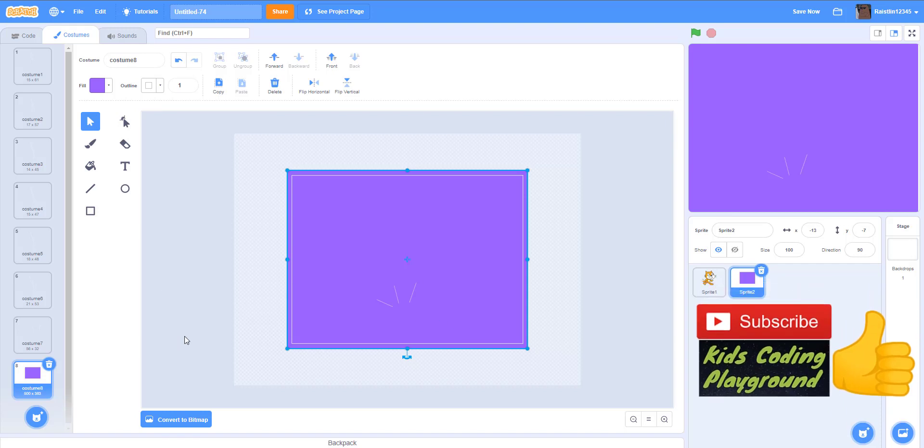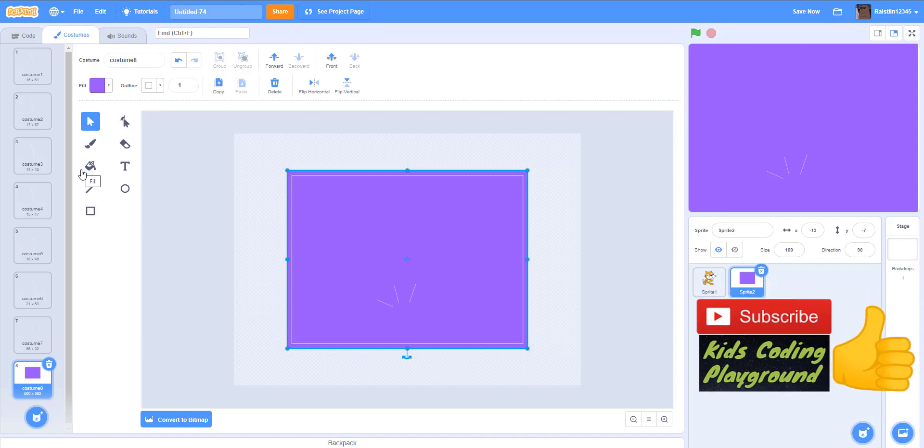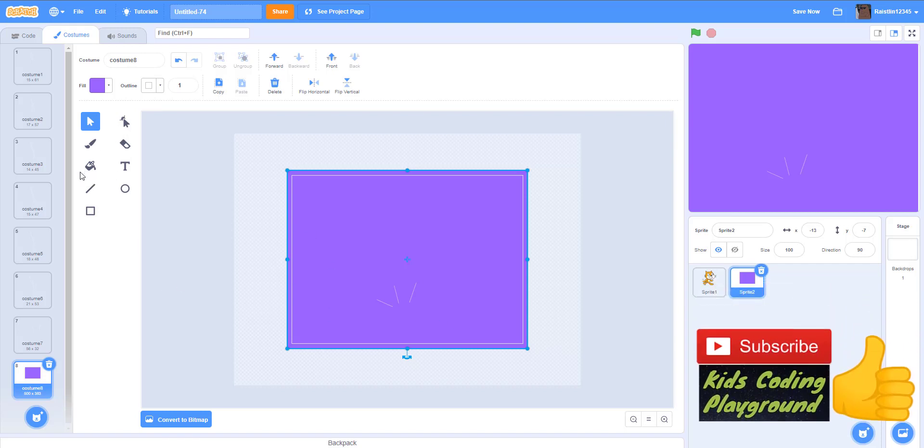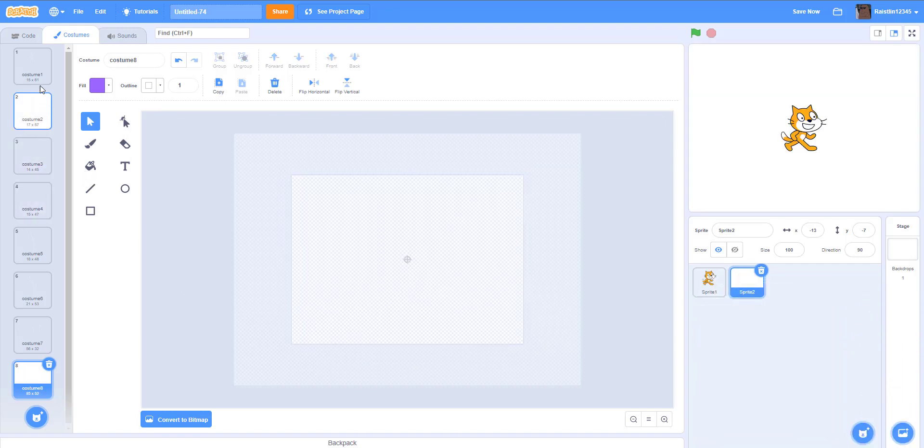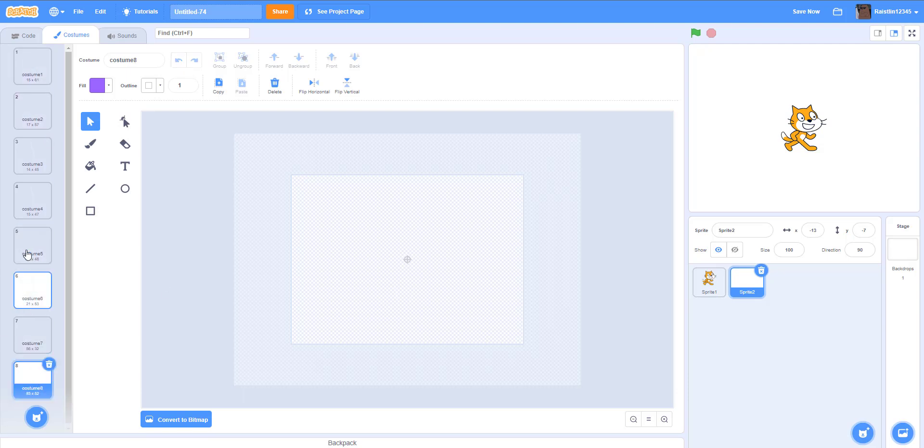Okay, so now we have all our costumes. As you can see, we have one, two, three, all the way up to eight. So these two are to show that it's touched the ground and splashes, and these are from falling up and down.